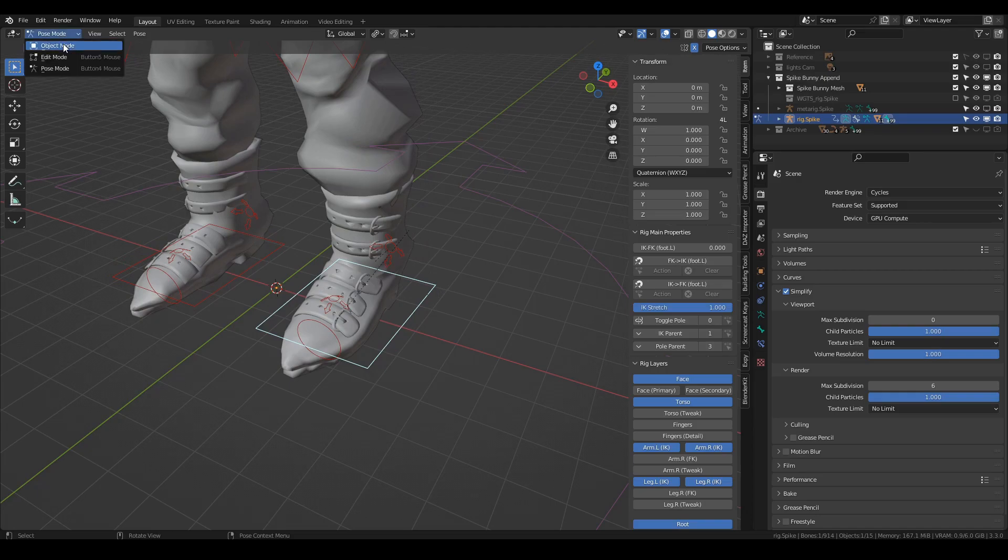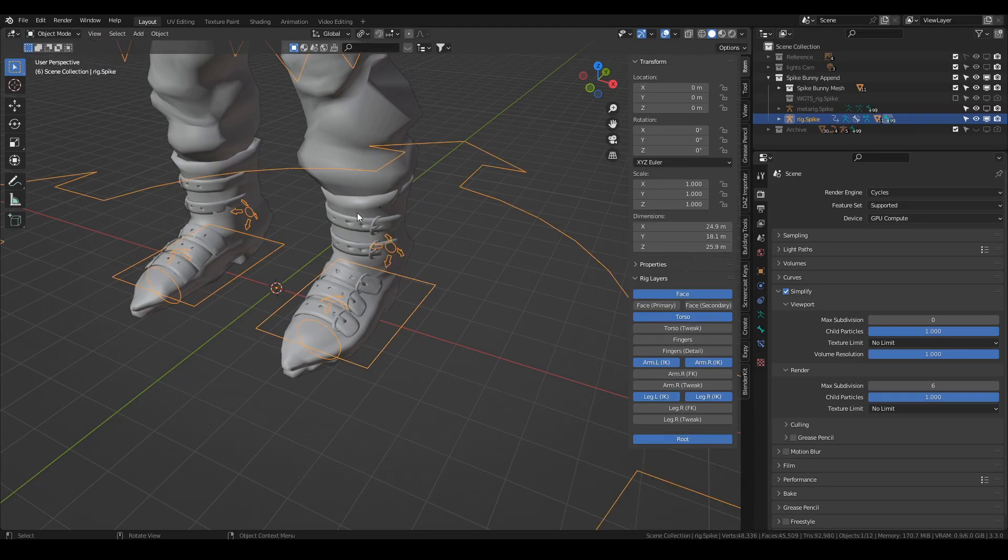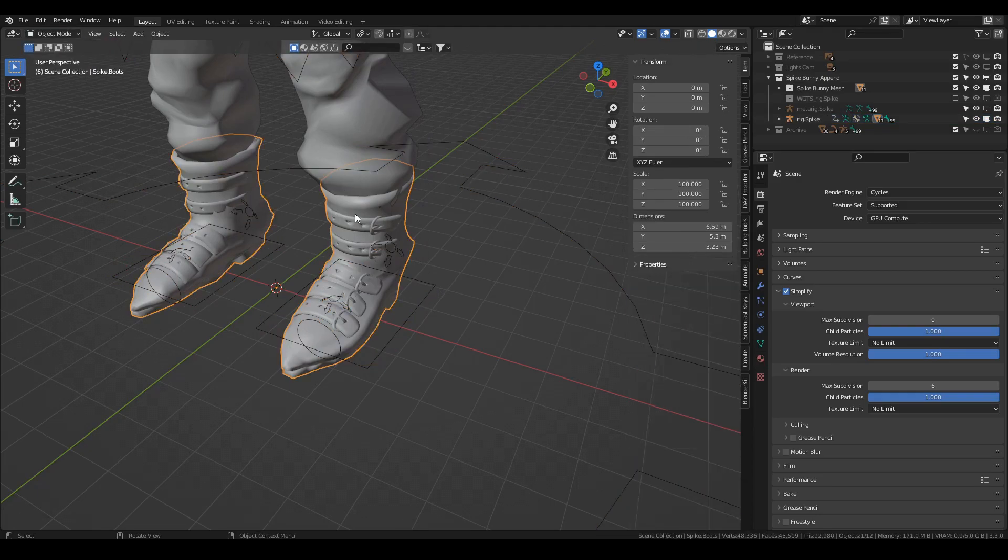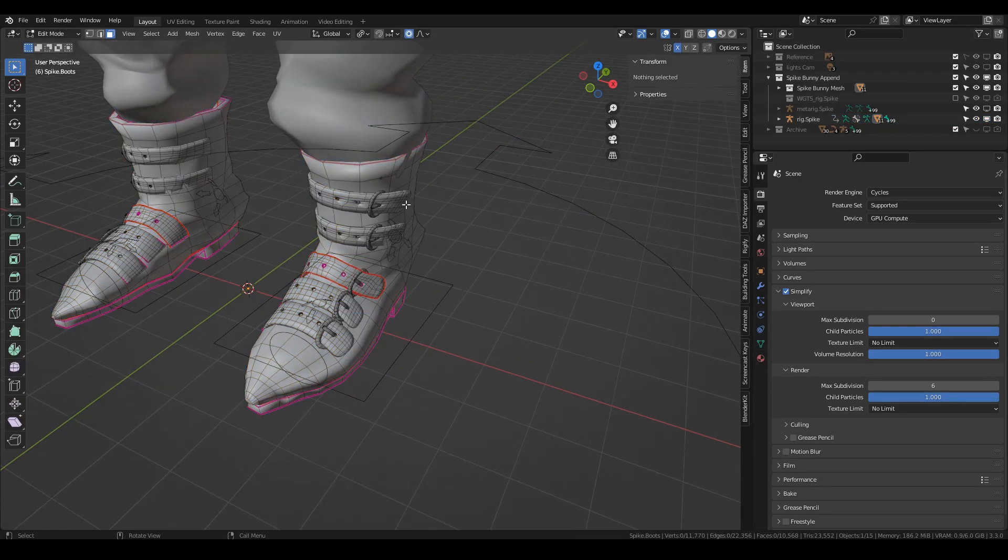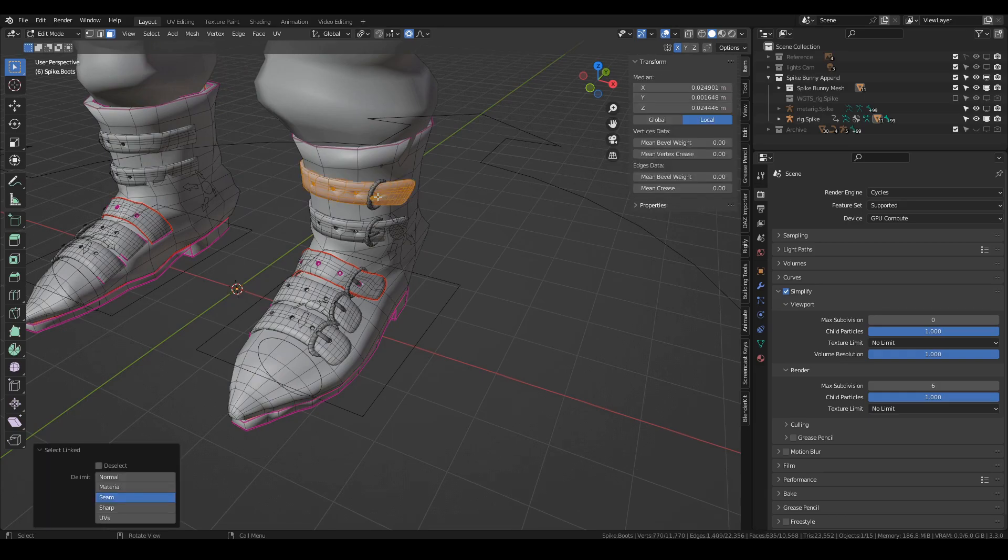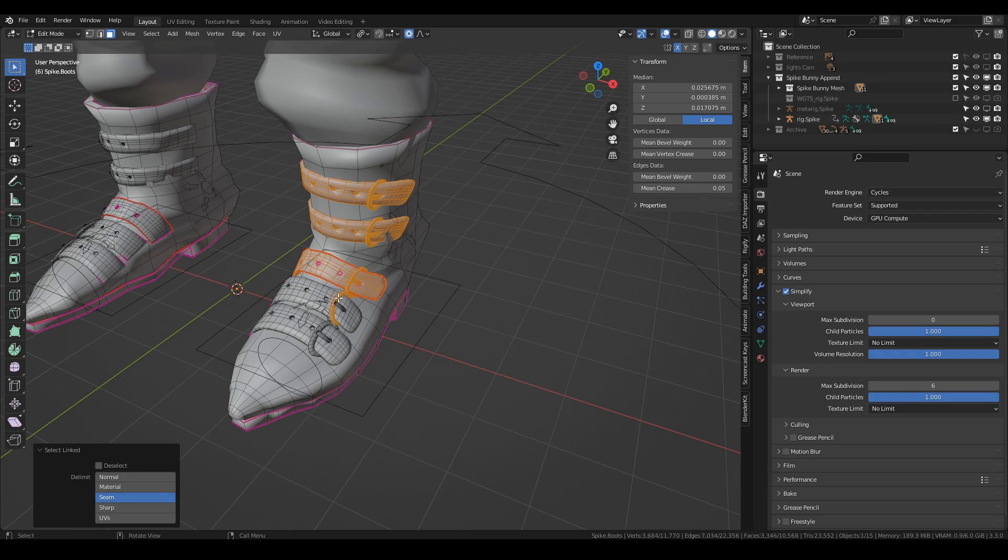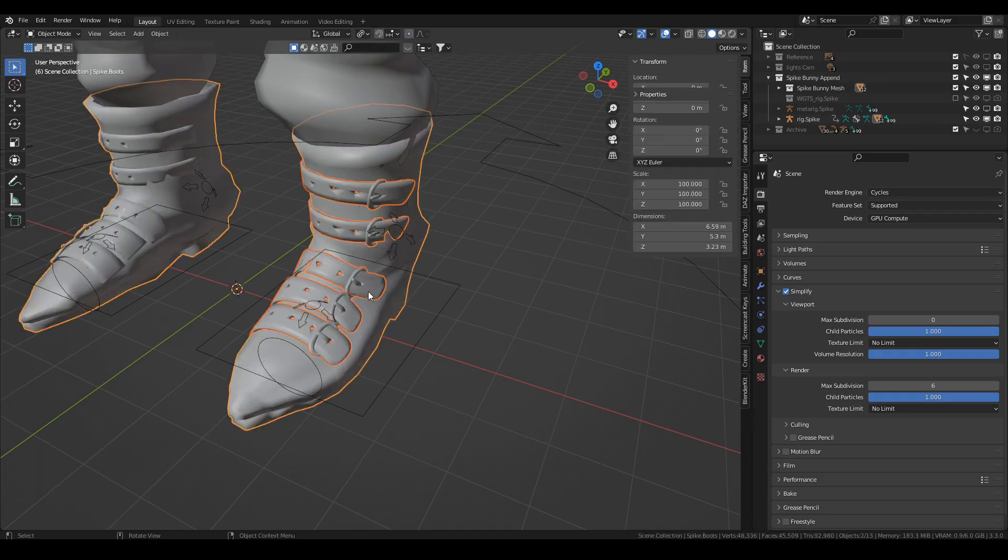So I'm going to separate all of these off. I'm going to click on the boots, go into edit mode, I'm just going to hover over the bits I want to get rid of and press L, select all of them, all the individual pieces, and then press P, separate selection.